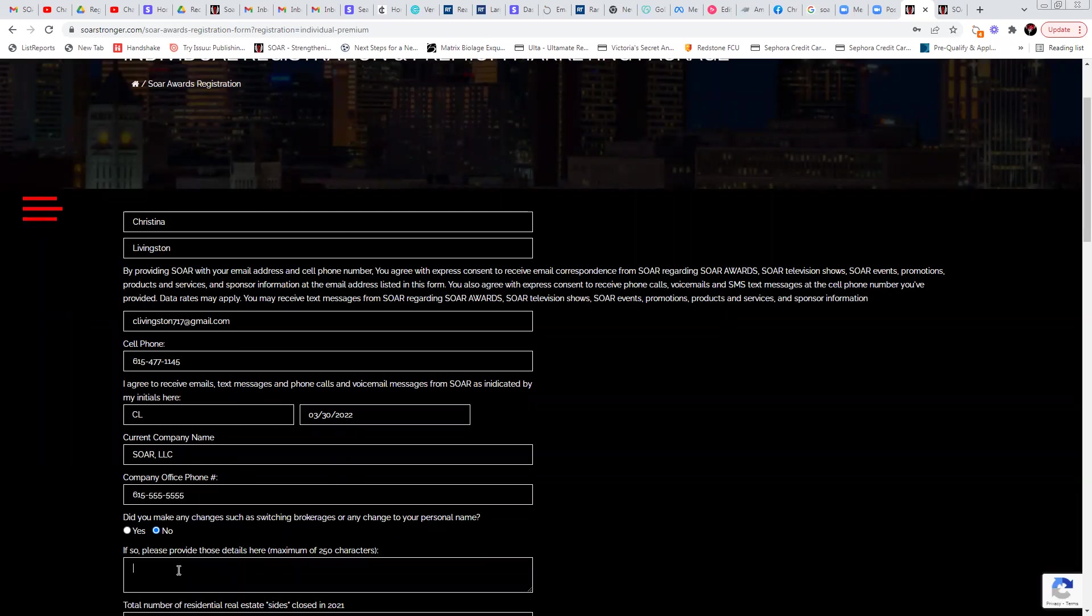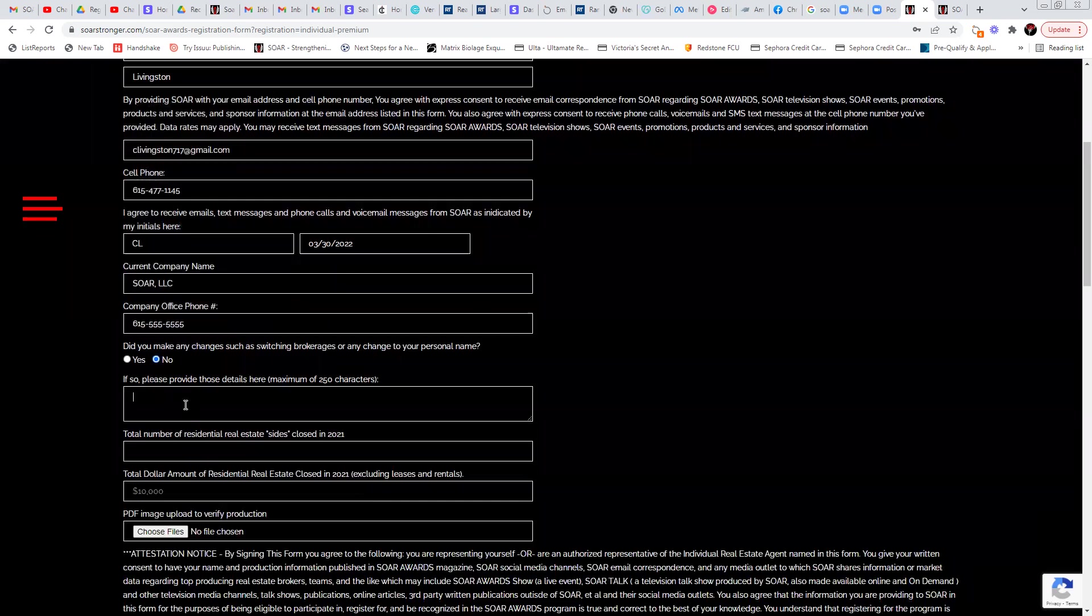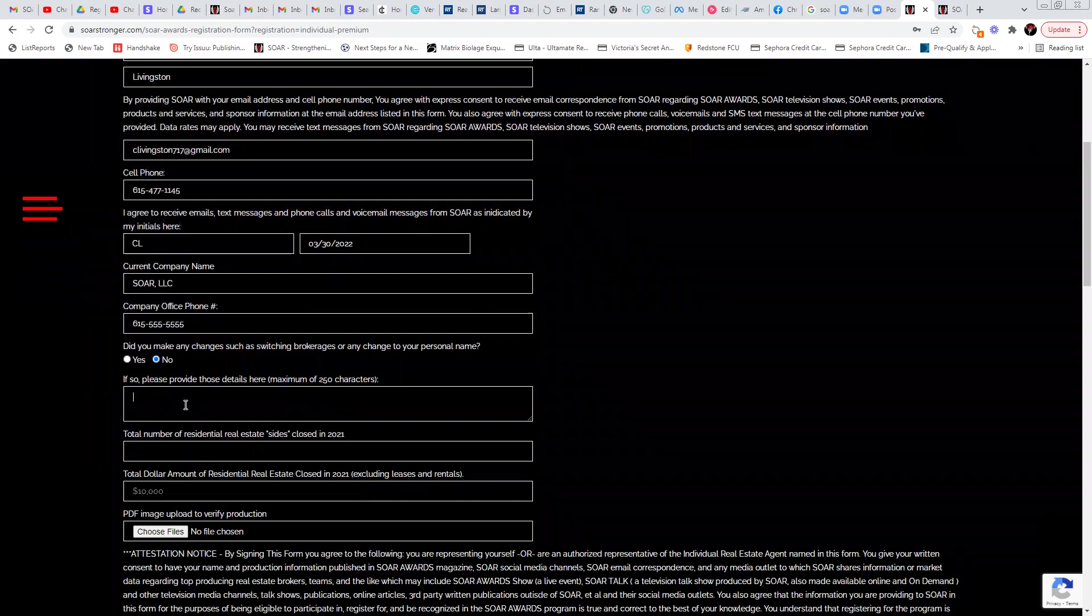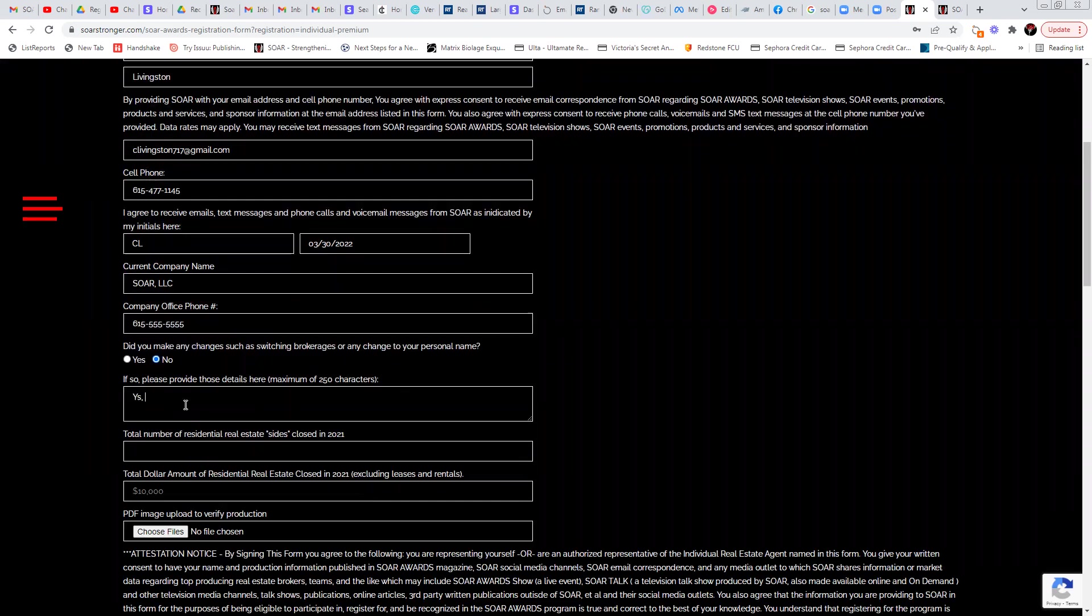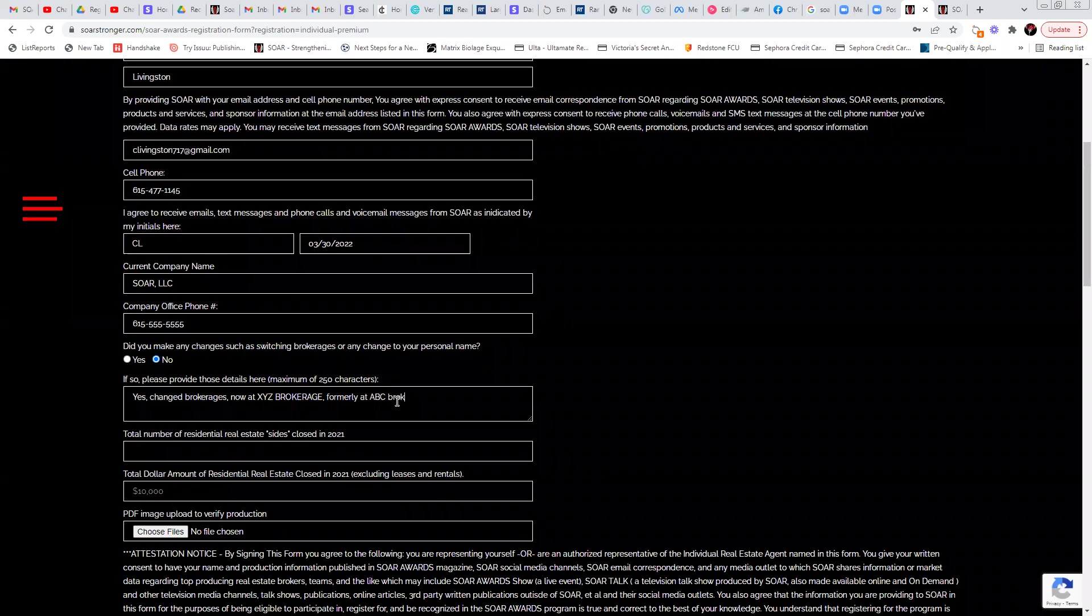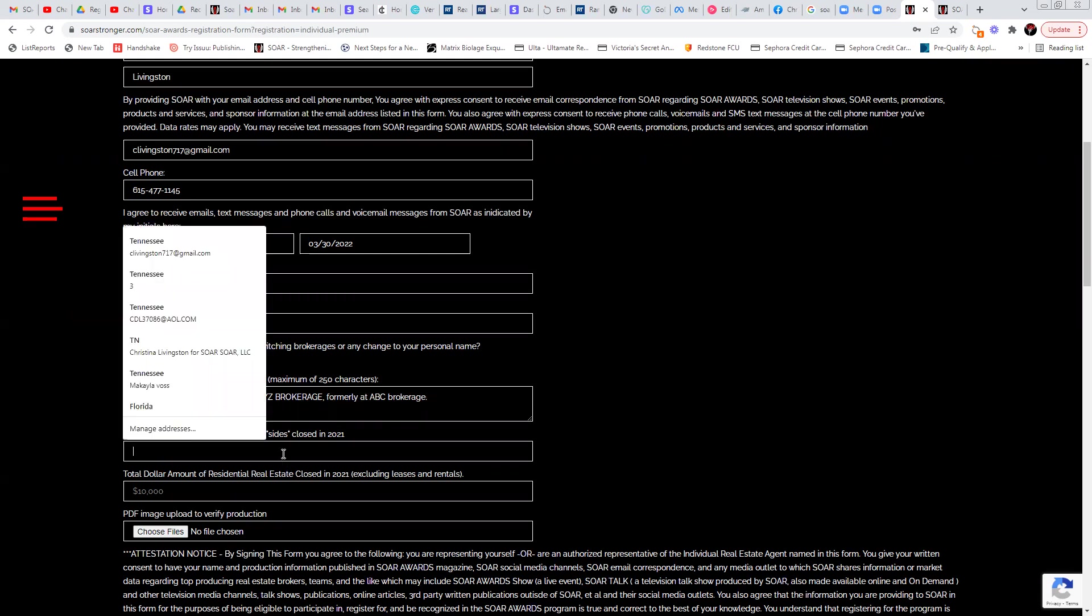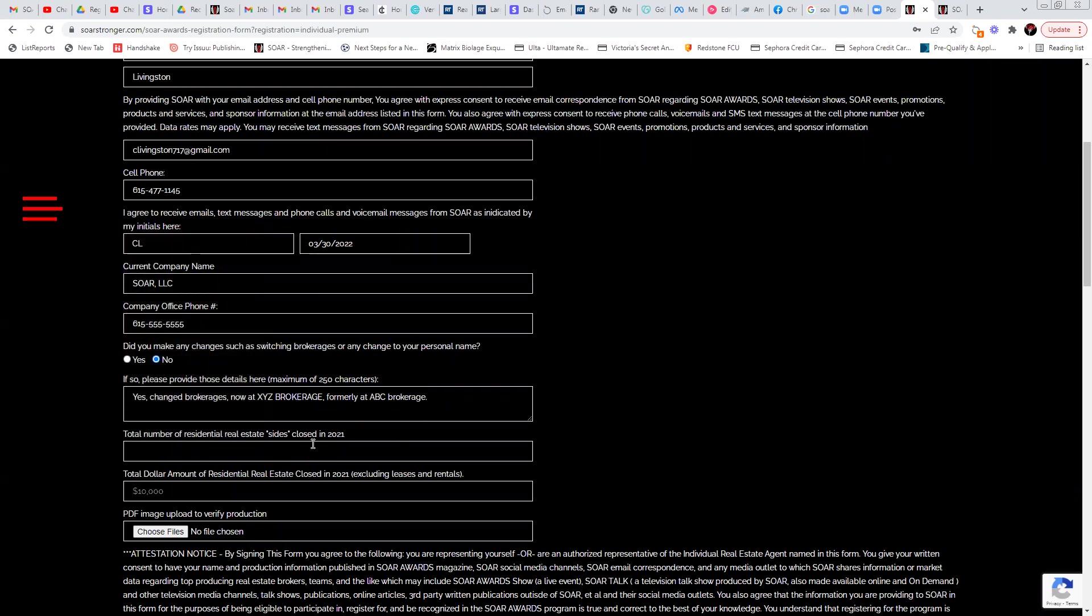And then you need to let us know, did you have any last name changes last year or any changes to your brokerage? Like if you did, you could say, yes, change brokerages now and then tell me where you're now at. Now I'm at XYZ brokerage, formerly at ABC brokerage. That also helps us to compile our data to make sure our data matches your data. We're ultimately going to go with the data you submit and the proof thereof.